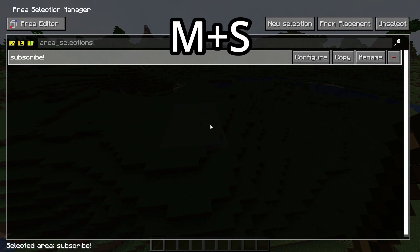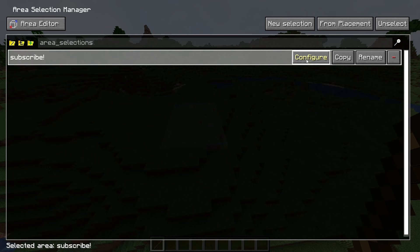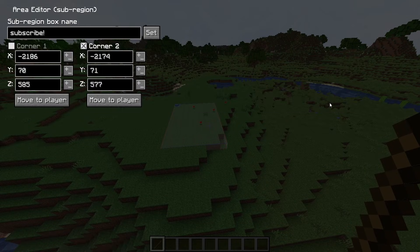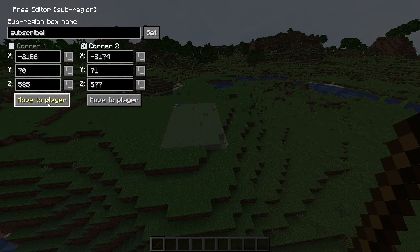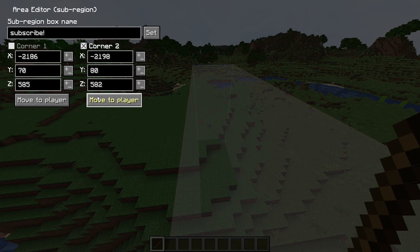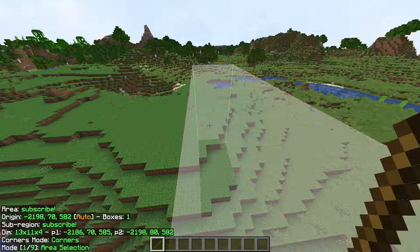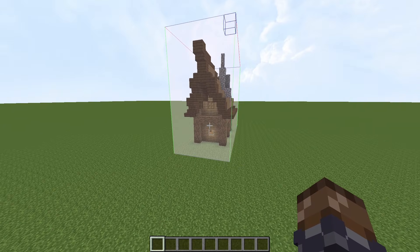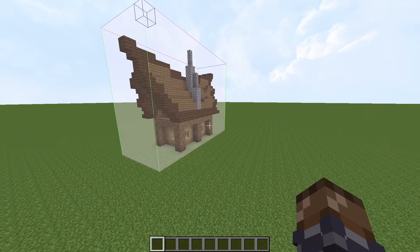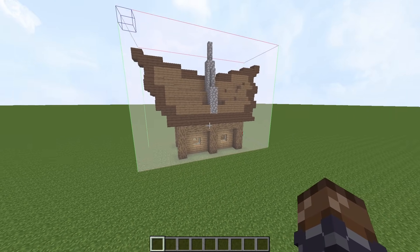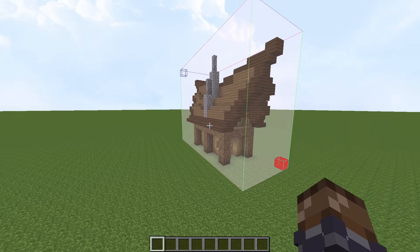There's an easier way to switch to the selection corner that you're set to. If you click M and S and then click on Configure, then Configure once again, you can change the selection that you're set to right here, and you can also change the coordinates of the two corners of the selection, and move them to yourself if you want to. So what you want to do with this selection is select all the blocks that you want to save into your schematic.